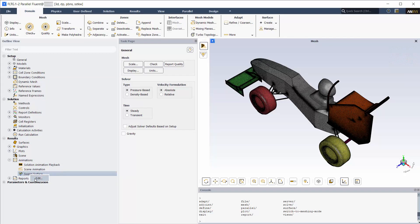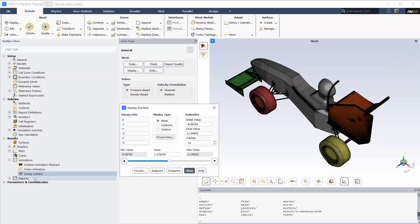Create a sweep surface. Input the initial and final values as shown. Also input a value of 100 frames.